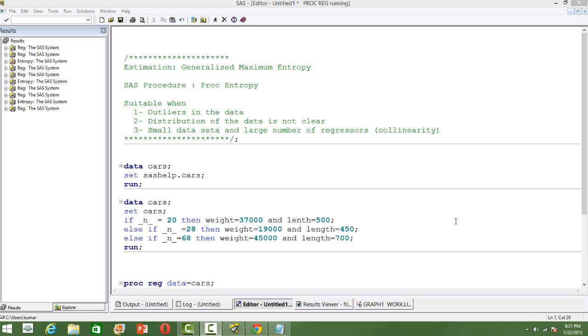This is also suitable when the distribution of the data is not very clear. This is problematic because the assumption in most other models is that the data set is normally distributed or binomially distributed, but sometimes it is not very clear.